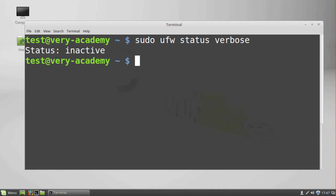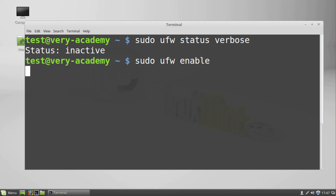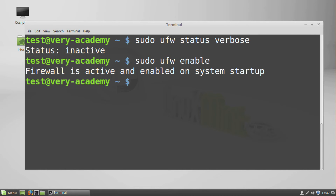To turn on the firewall, enter 'sudo ufw enable' in the terminal. To turn it off, enter 'sudo ufw disable'.